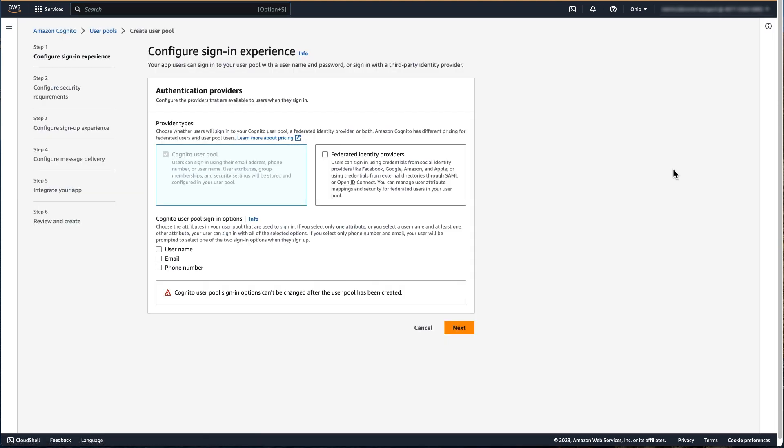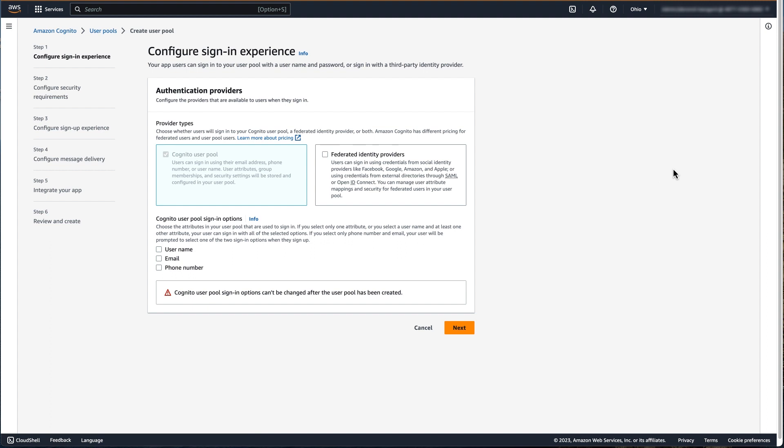In the first step of creating our user pool, we will select the attribute our users will use to sign in. Consider how you would like your users to sign in to your user pool and applications using either username, email, phone number, or a combination of these three. This setting cannot be changed after the user pool has been created. For our example today, we're going to select email for how users will sign in.